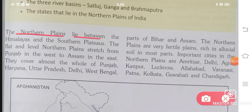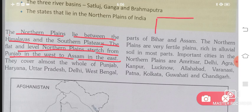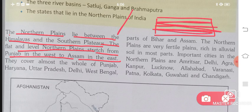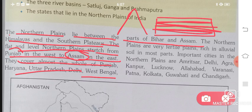The Northern Plains lie between the Himalayas and the Southern Plateaus. The flat and level Northern Plains stretch from Punjab in the west to Assam in the east. They cover almost the whole of Punjab, Haryana, Uttar Pradesh, Delhi, West Bengal, parts of Bihar and Assam. This is the region where we find the Northern Plains.